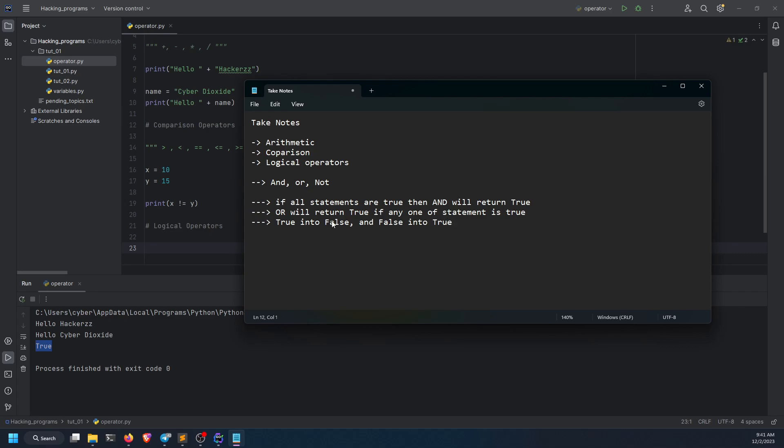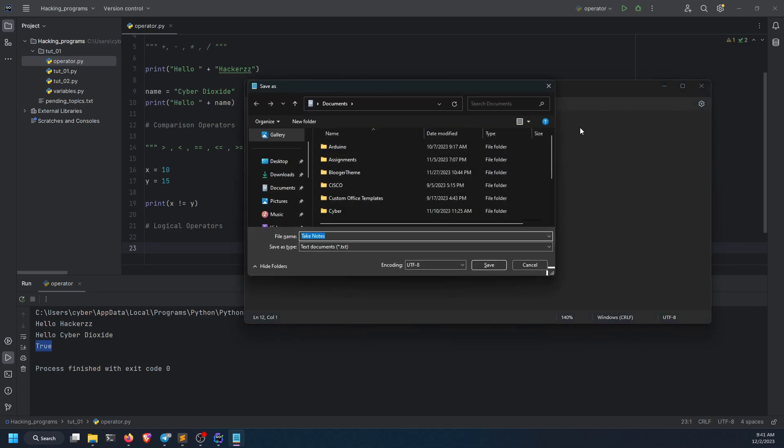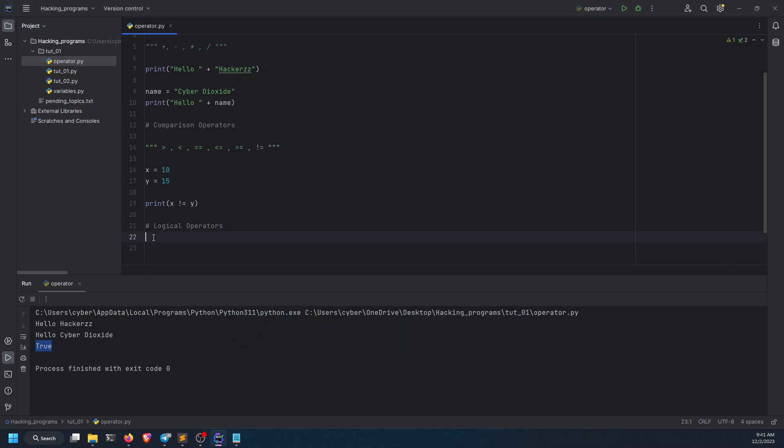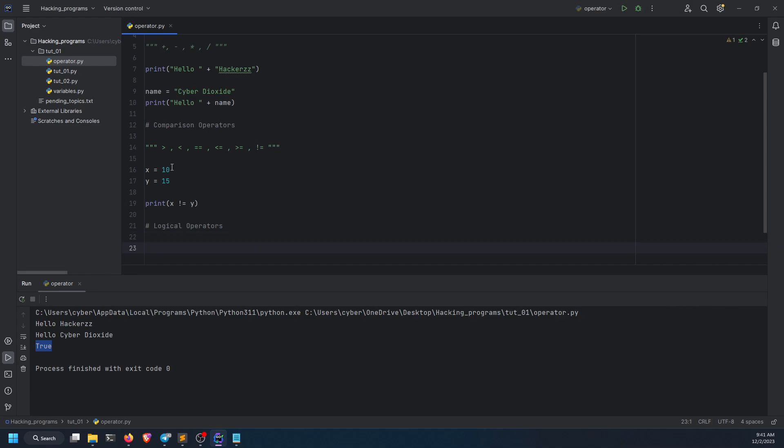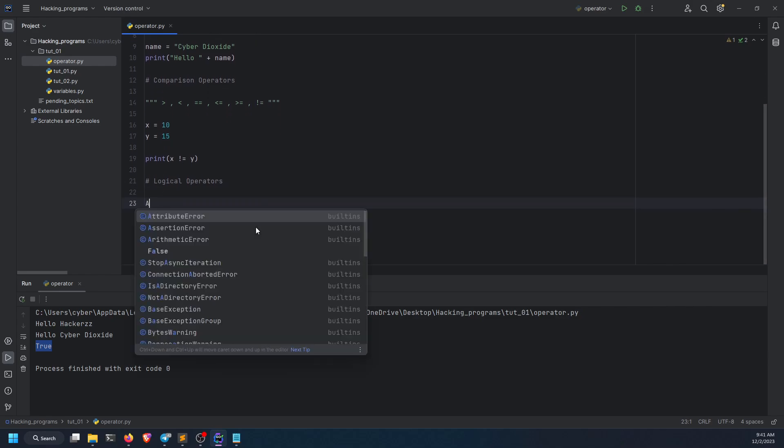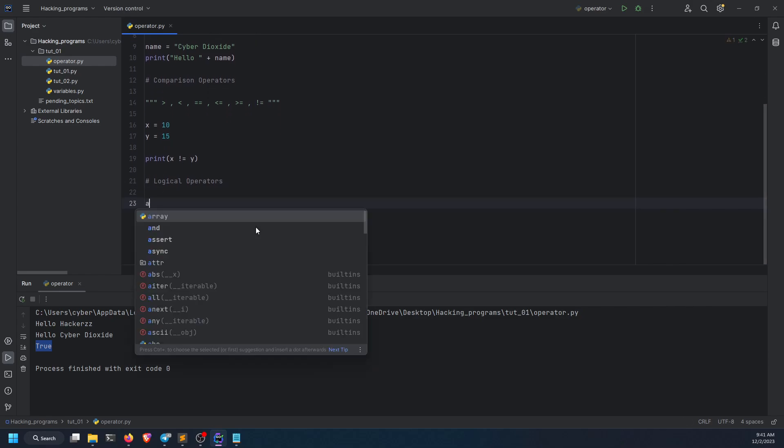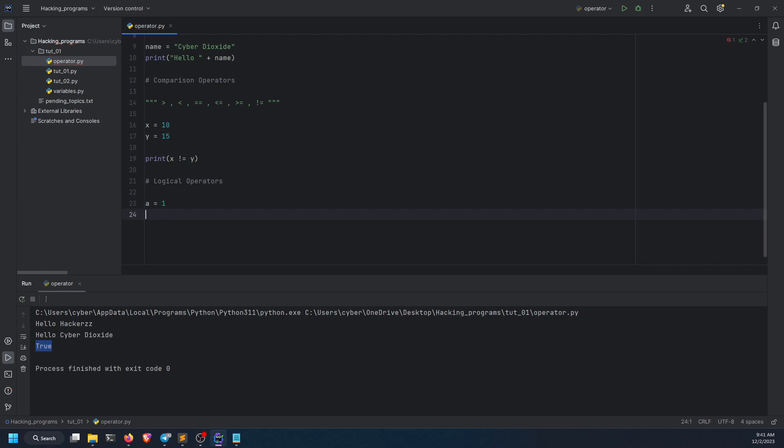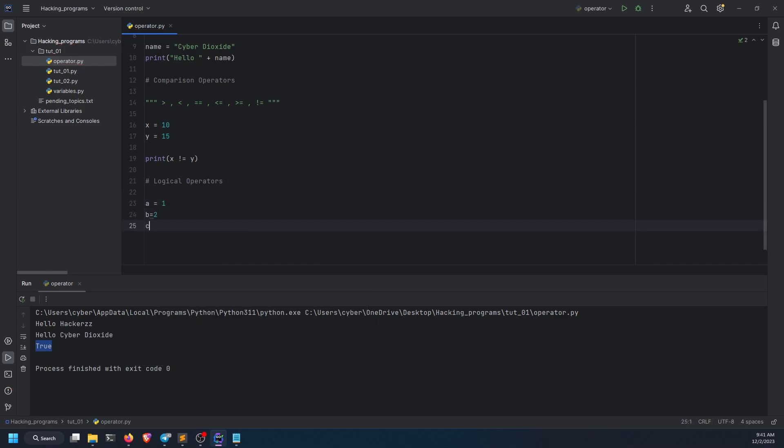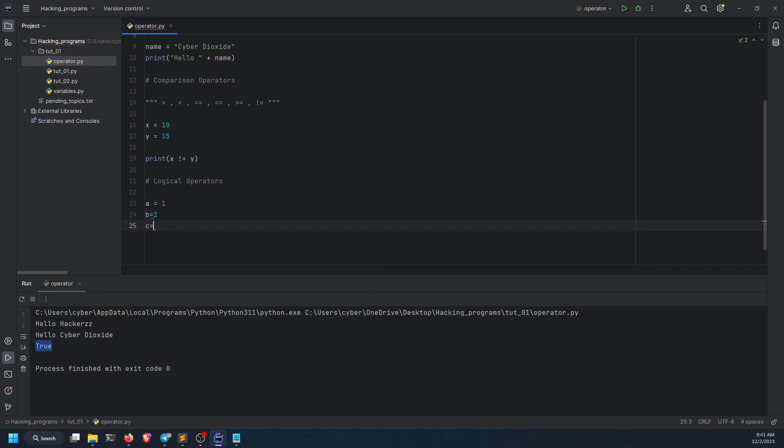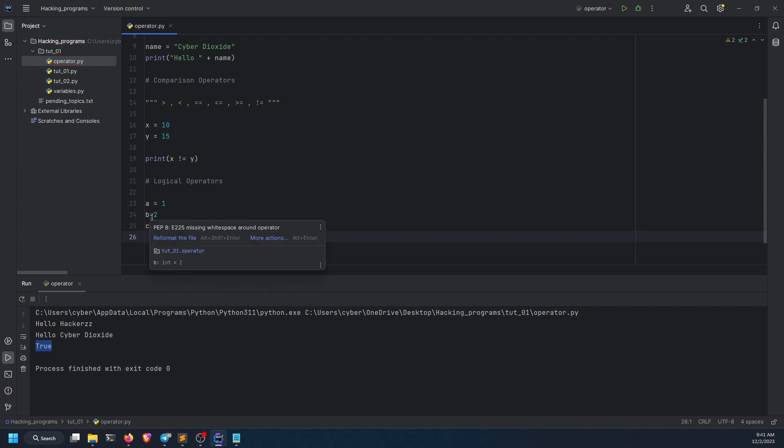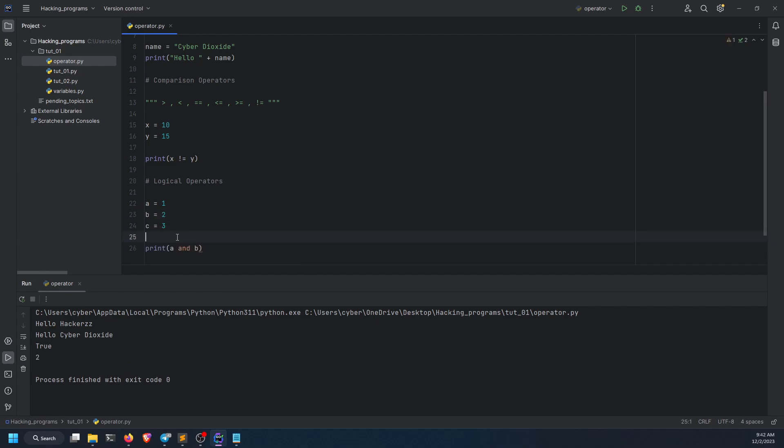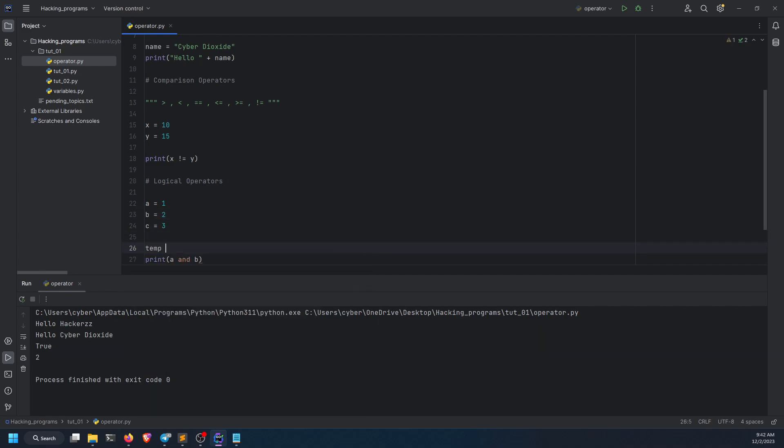Let me show you the logical demonstration. We're going to take three variables: a equals 1, b equals 2, c equals 3. We're going to create a variable named temp that will store the value of these logical operators.